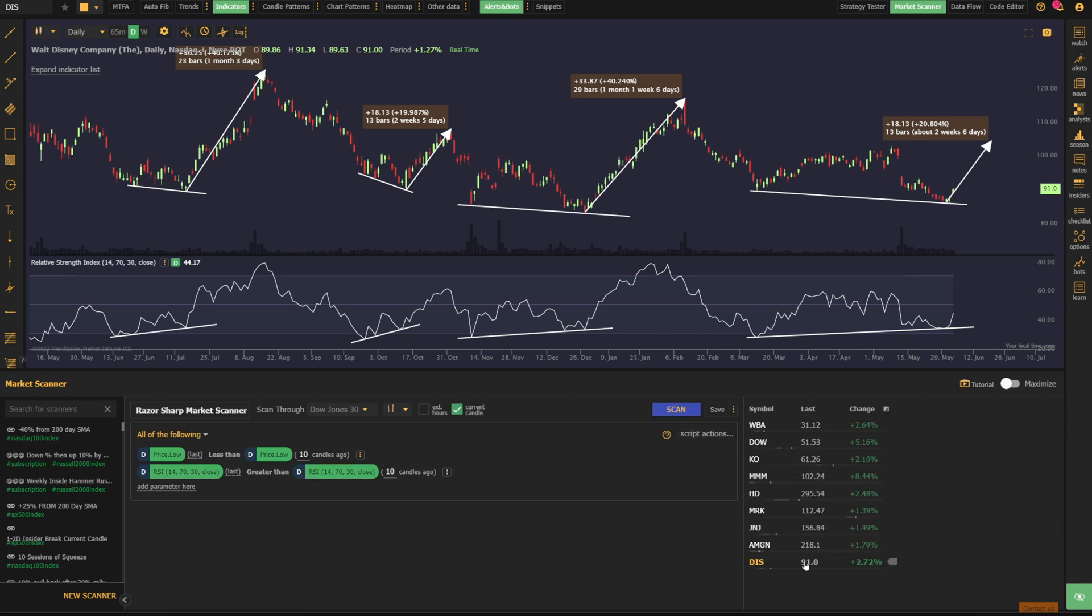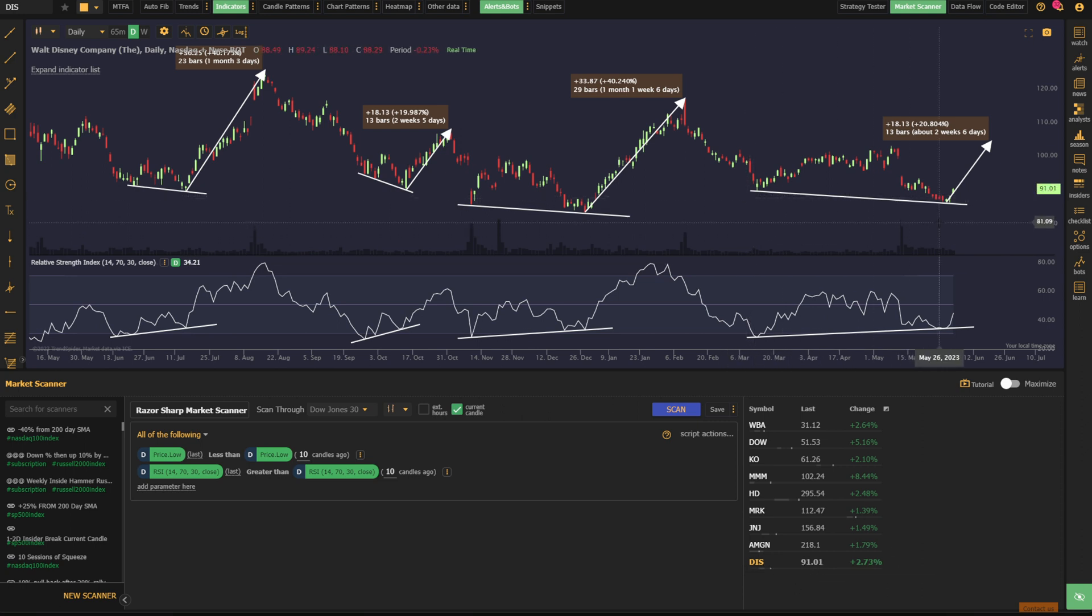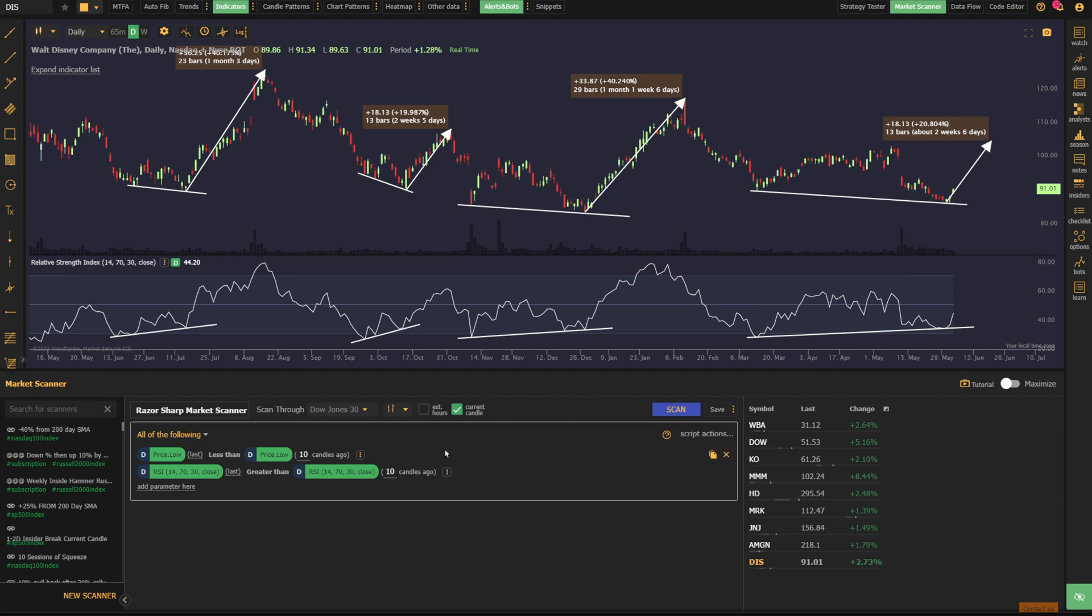We can turn the current candle toggle on, run the scan, see all the names meeting this criteria right now. Disney happens to be on it even though I know that this is more than a 10 candle period. So you'll want to adjust this to whatever makes sense for your trading.